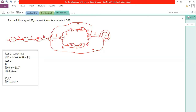The new state we obtained is {1, 2}. Since it is a combined state in the DFA, we should write the transitions for state {1, 2} with input a and state {1, 2} with input b. For {1, 2} with a, there is no transition for states one and two with a, so it is null.